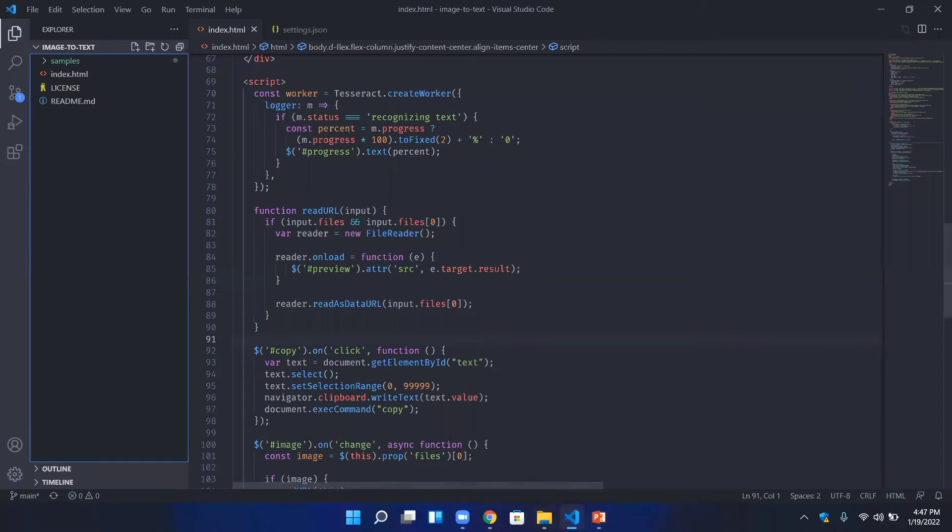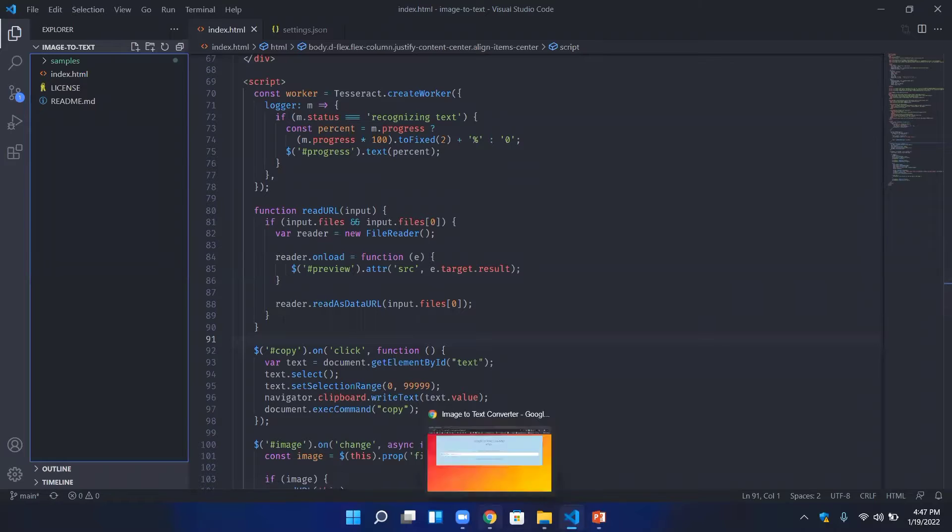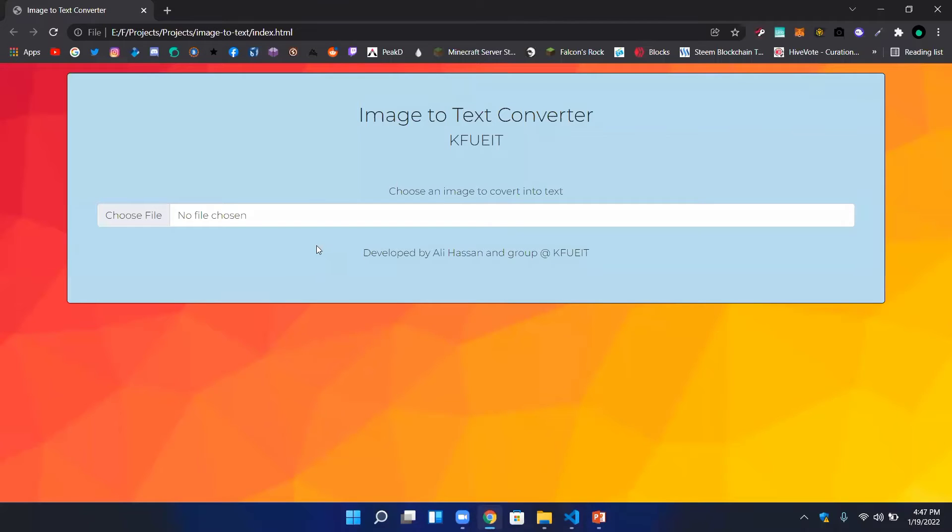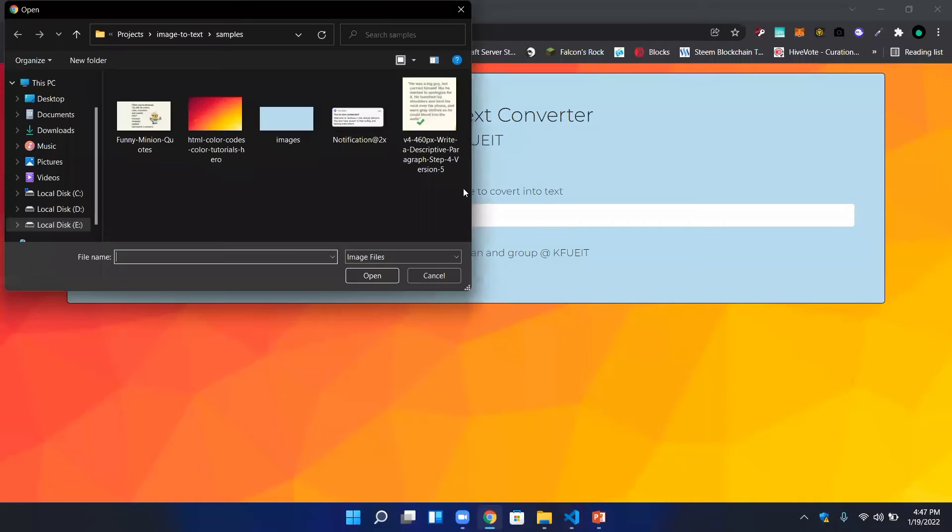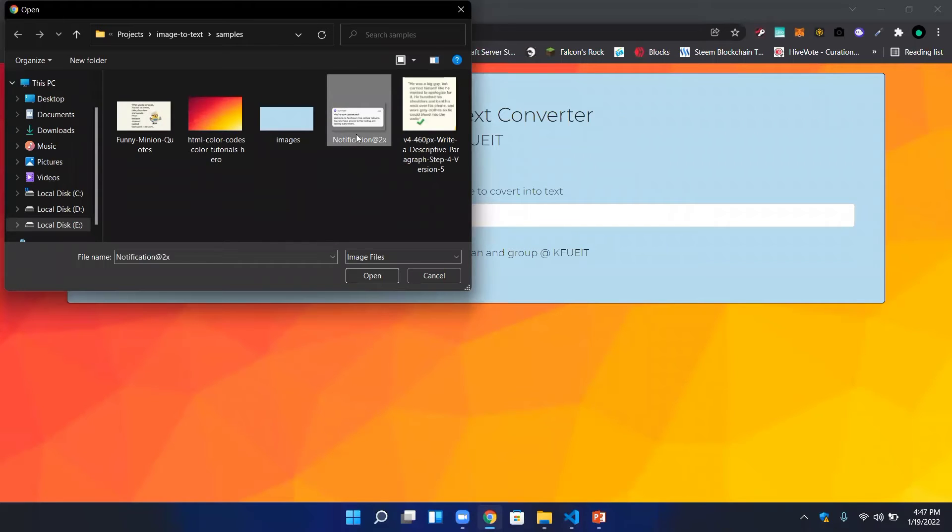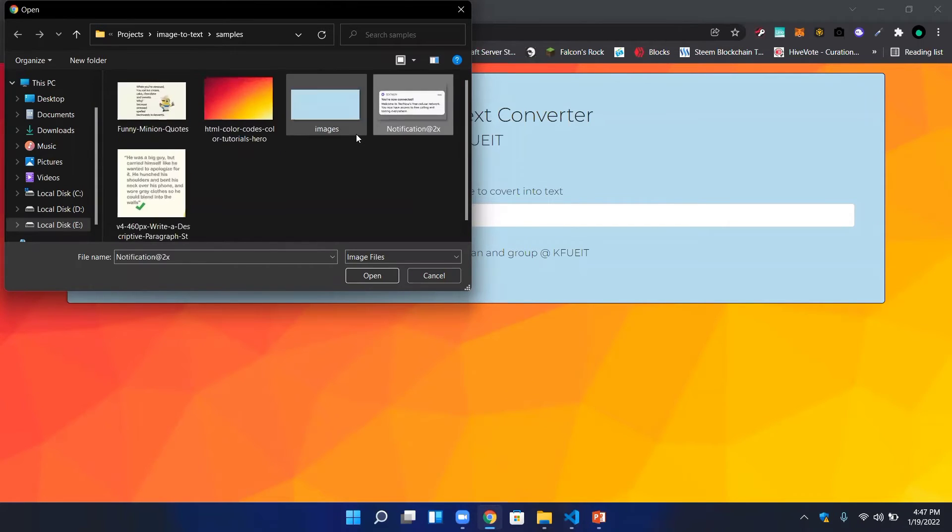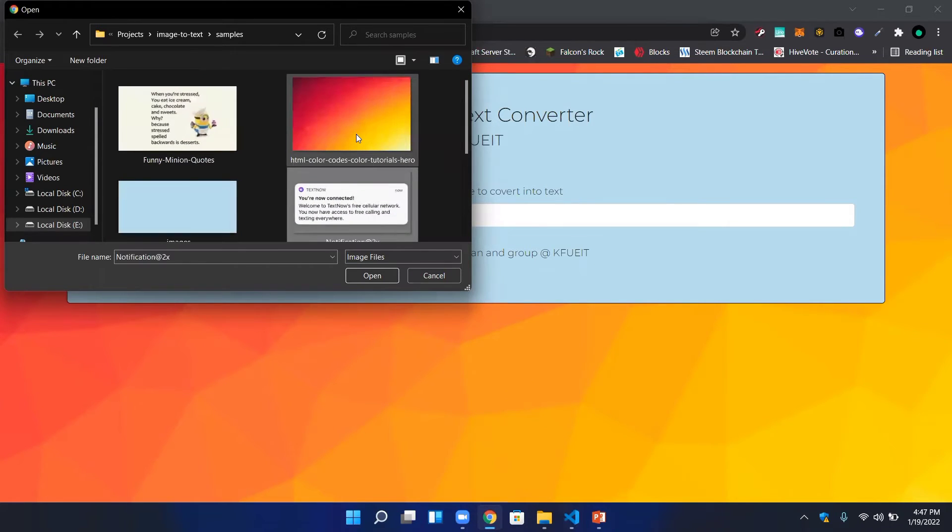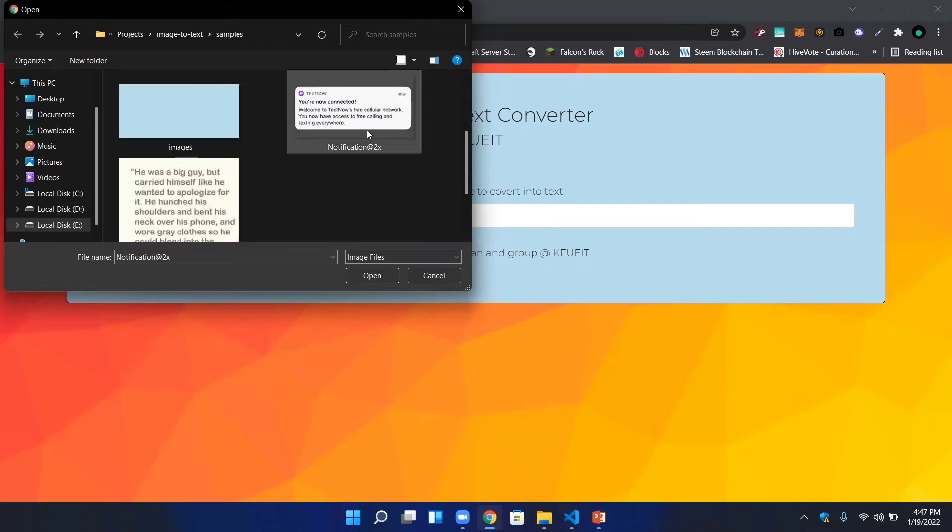This is the source code. And here we have a demo. For example, this is a picture which I have converted into text.